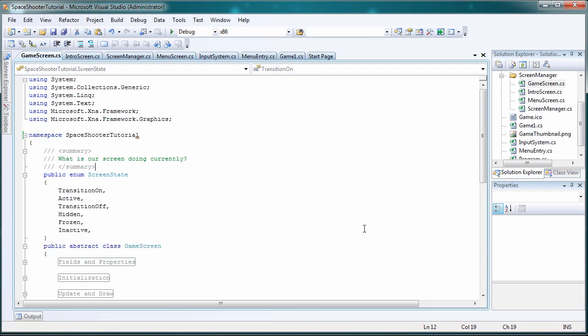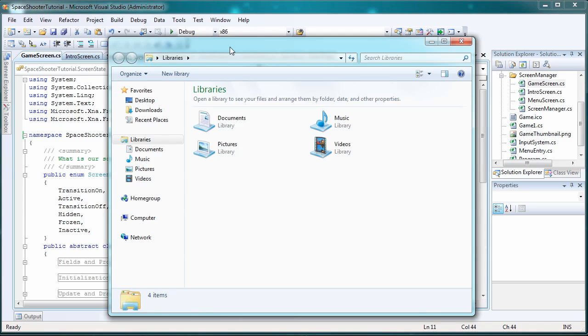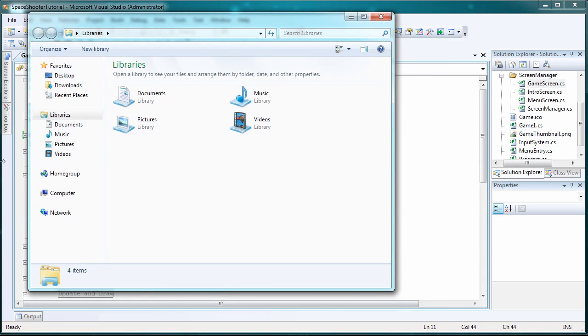Let me auto hide that. Okay, so now we have our basic engine in place. Now let's go grab the resources.